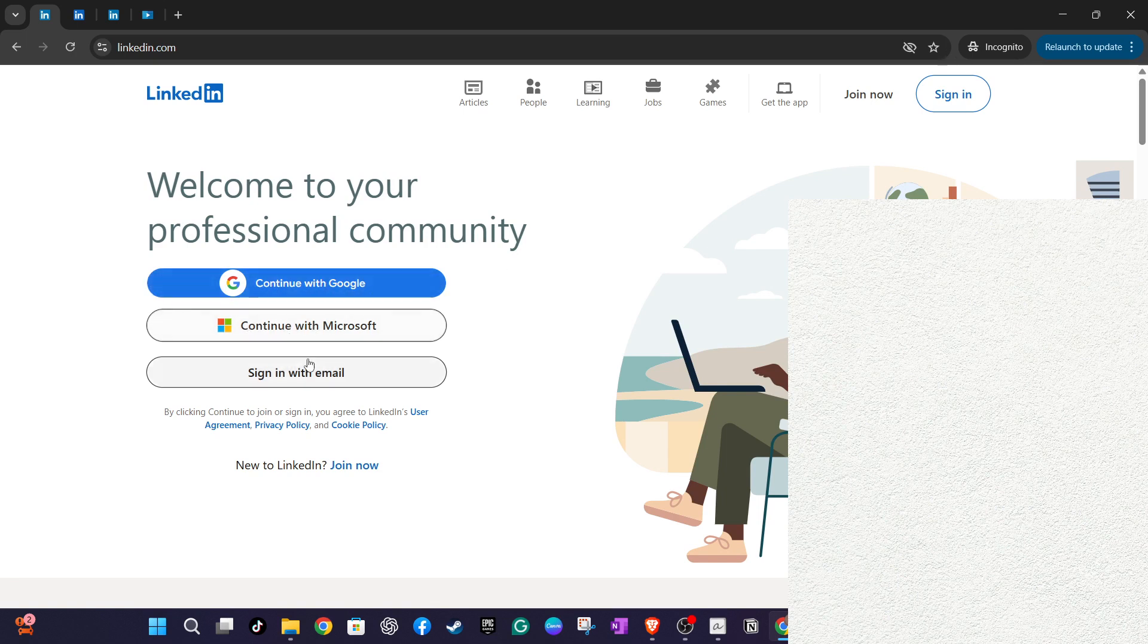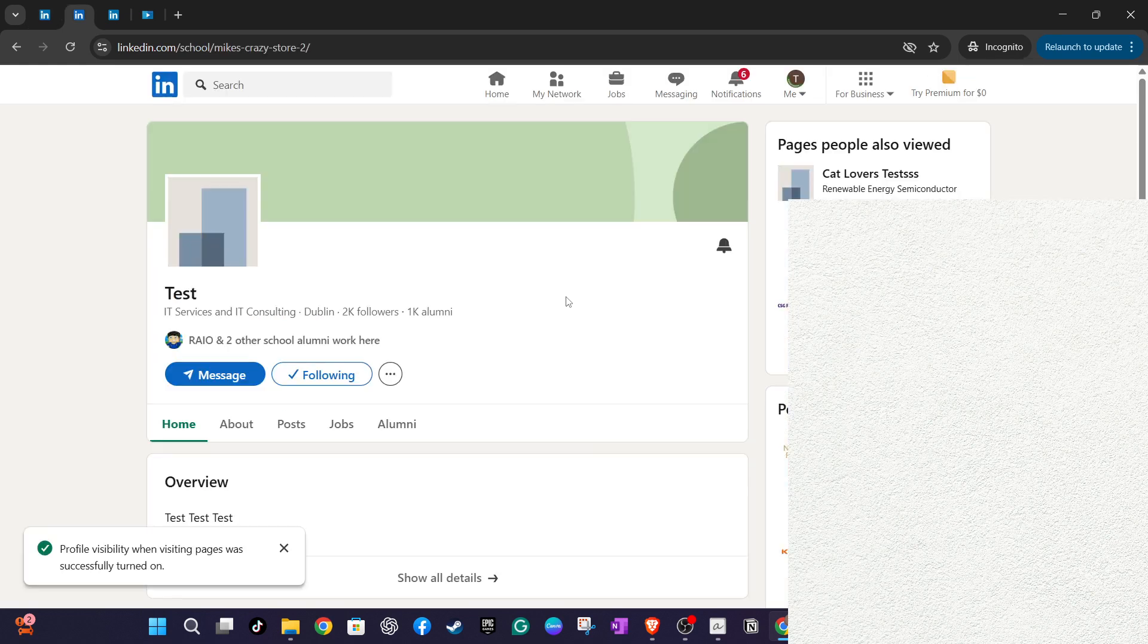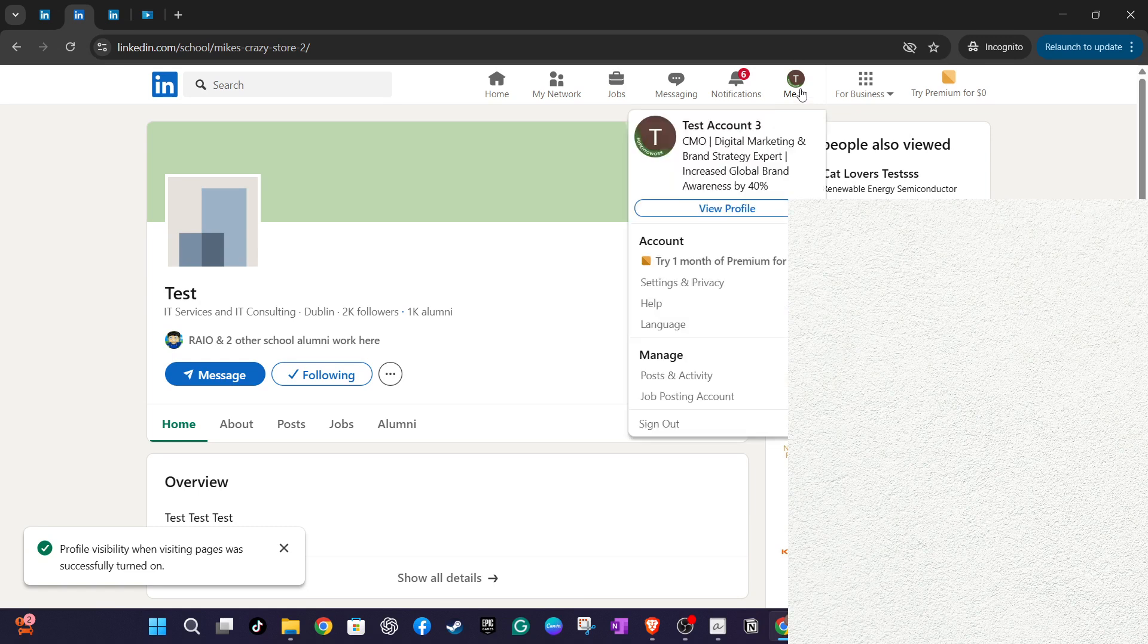The next step is to navigate to your profile. Click on the me icon at the top right corner of the LinkedIn homepage, then select view profile from the drop down menu. This will take you directly to your profile page where you'll be able to make any necessary updates or additions.